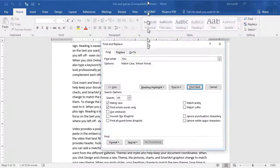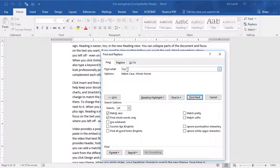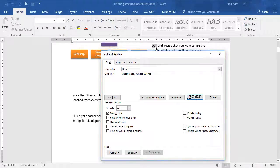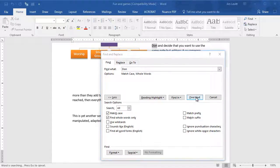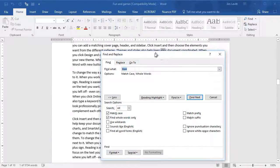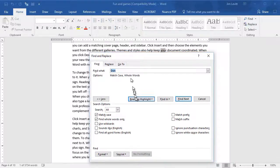I can do the same thing going back to D-O-N, which we looked at before. I'll click Find Next. Now it found the proper name Don. If I click Find again, it doesn't find anything else. So this is a nice way to narrow down your search in your document.